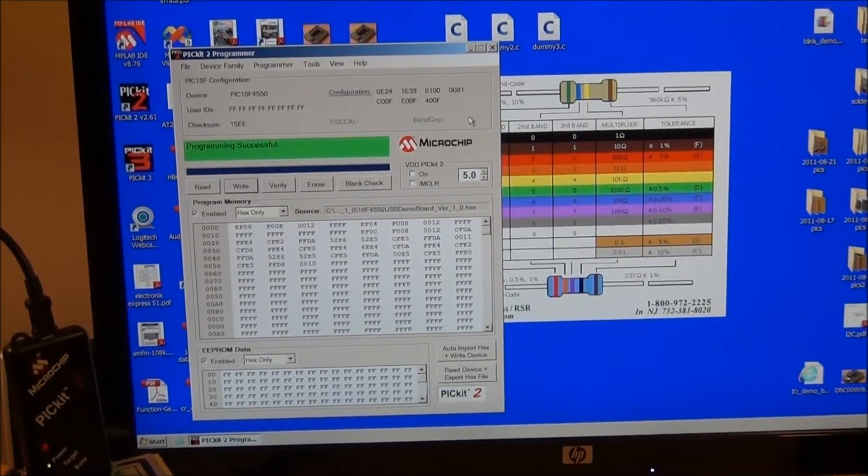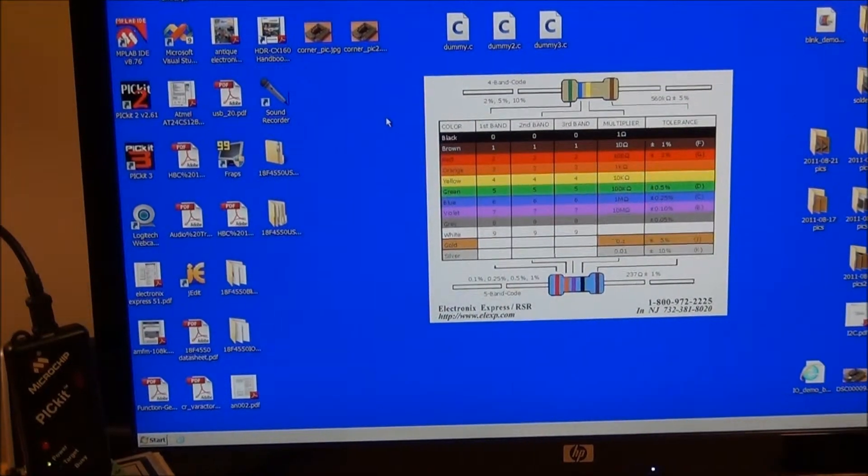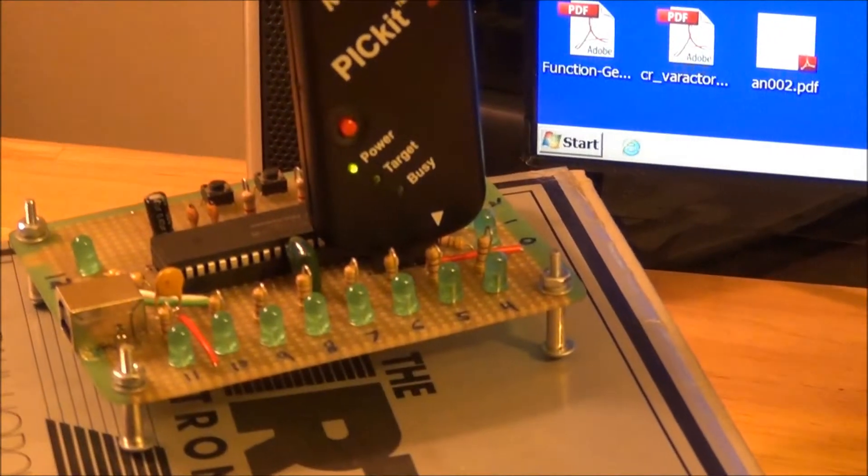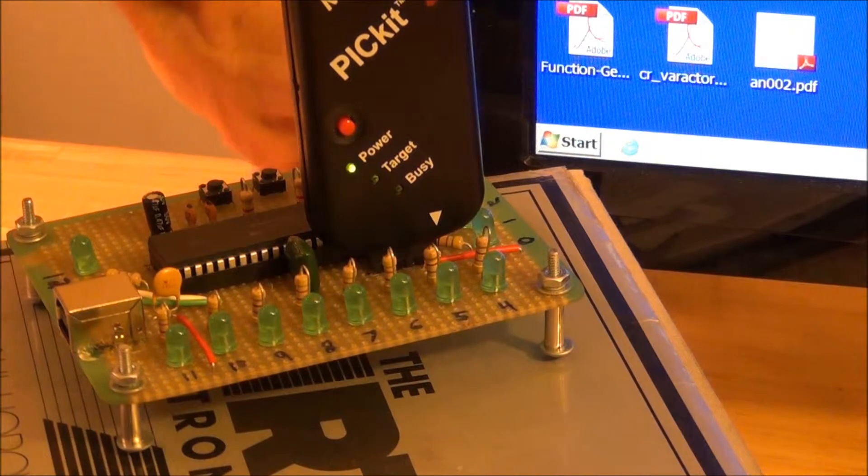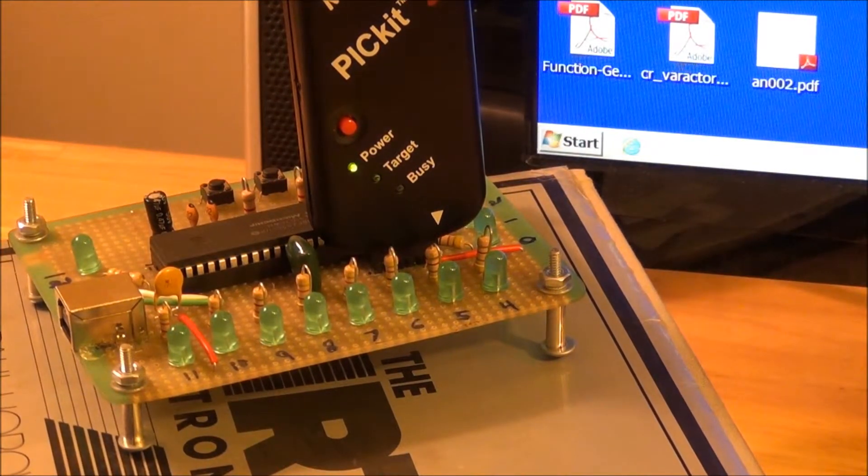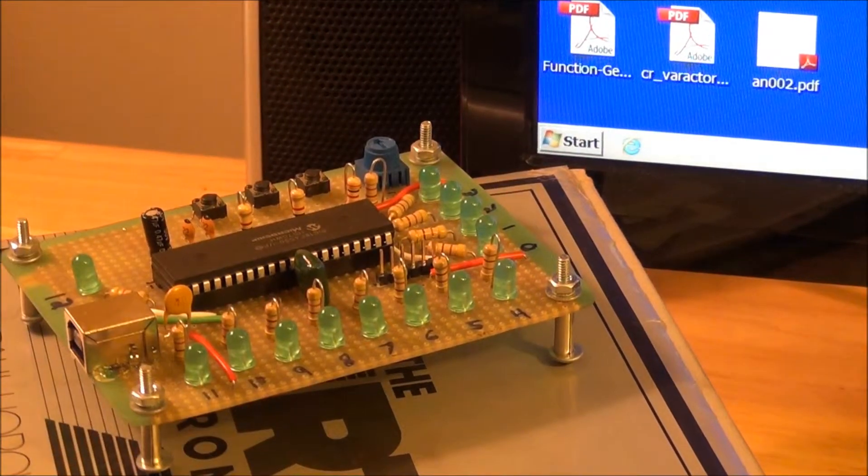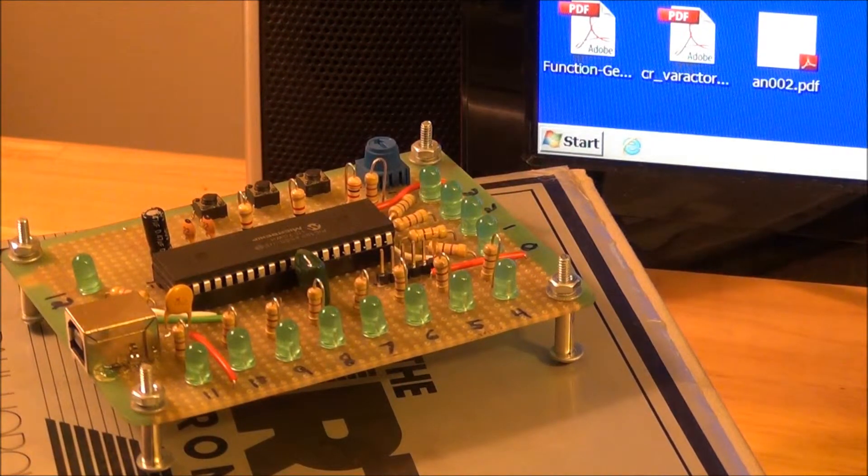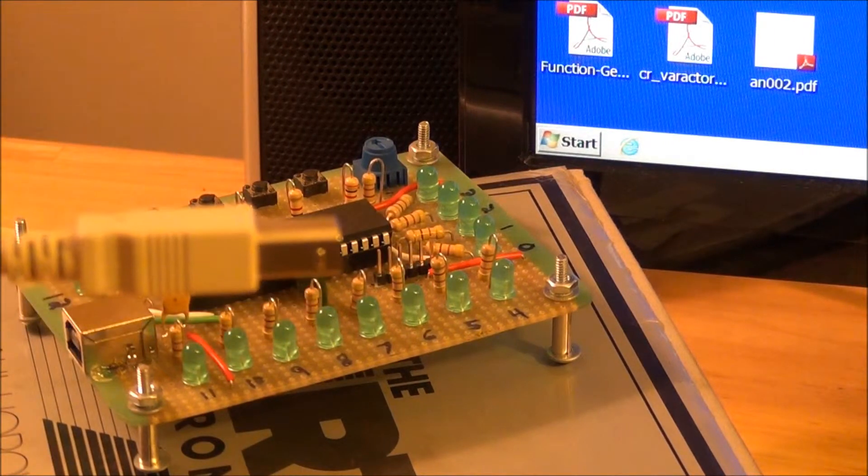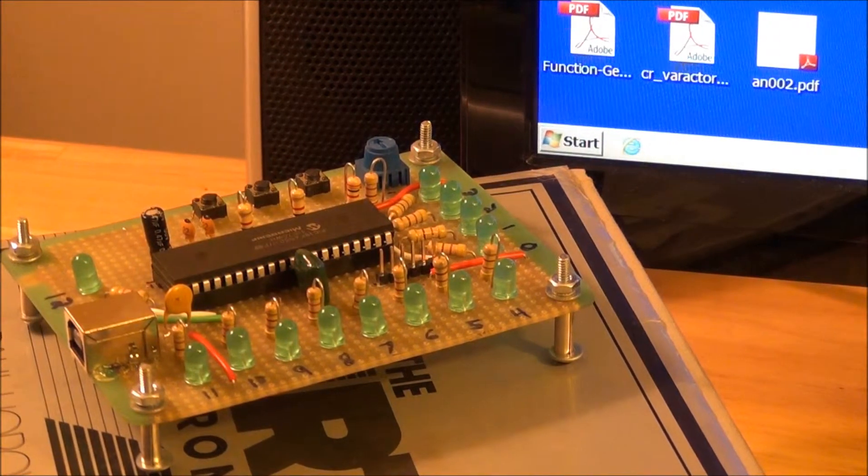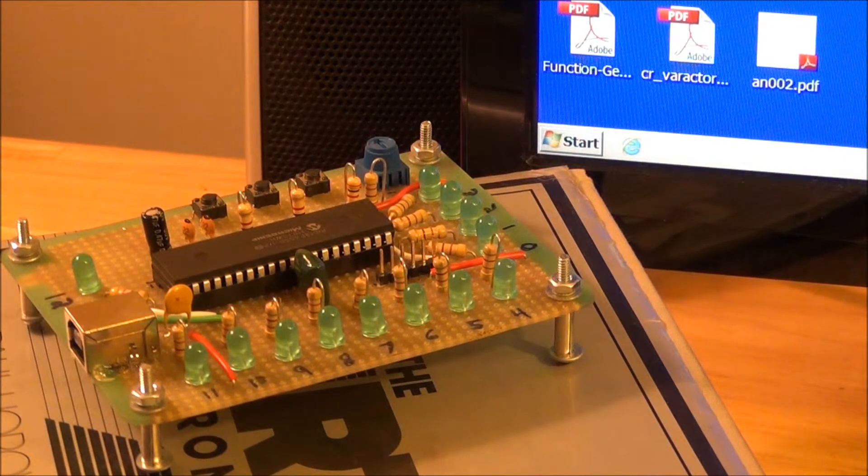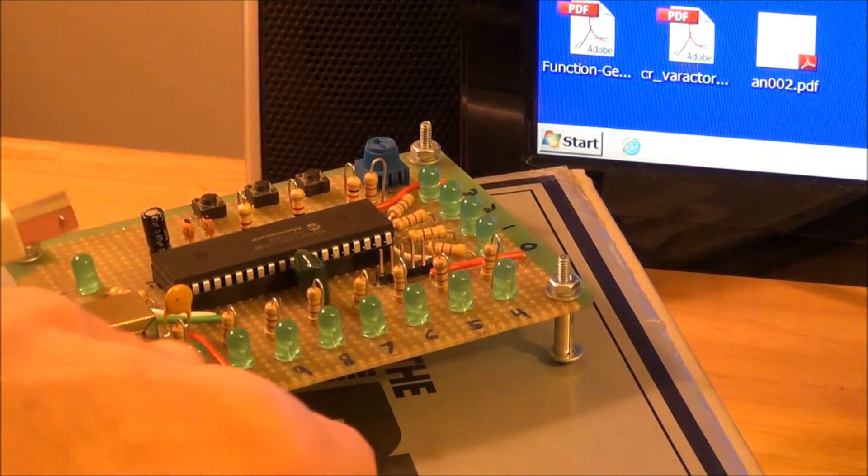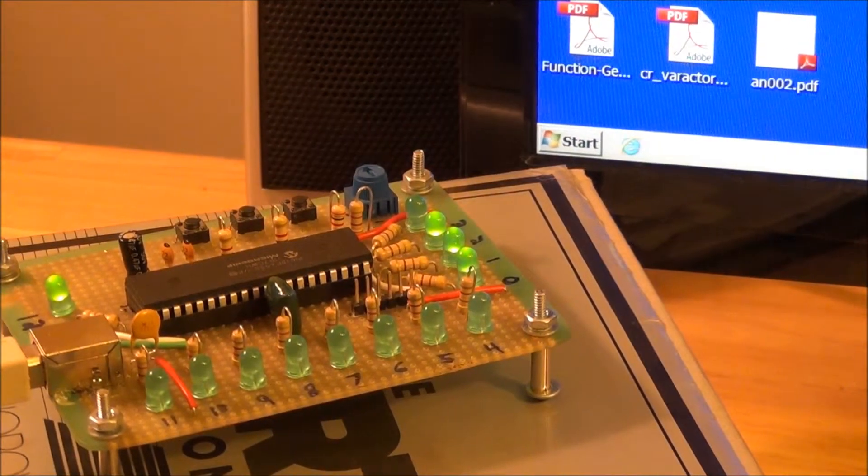So now what we're going to do is close out of the PicKit 2 software and zoom in on our demo board. I'm going to turn my speakers up just a bit. Then we're going to plug the A end of our USB cable into our USB connector. And since our circuit board is a true USB device, we should get the da-doink sound from the operating system. And sure enough, there it is.